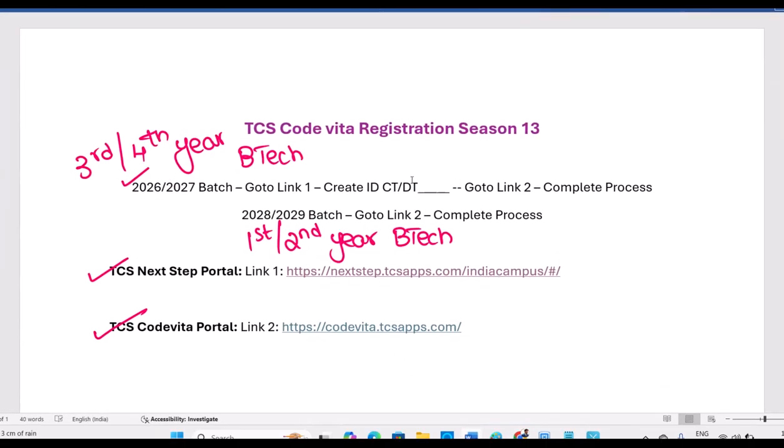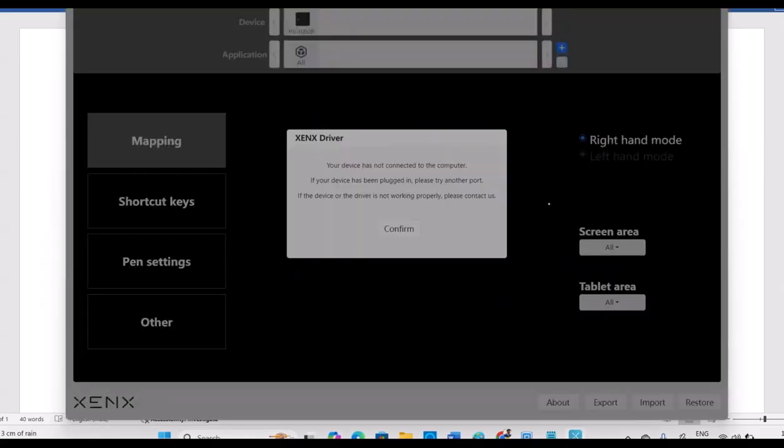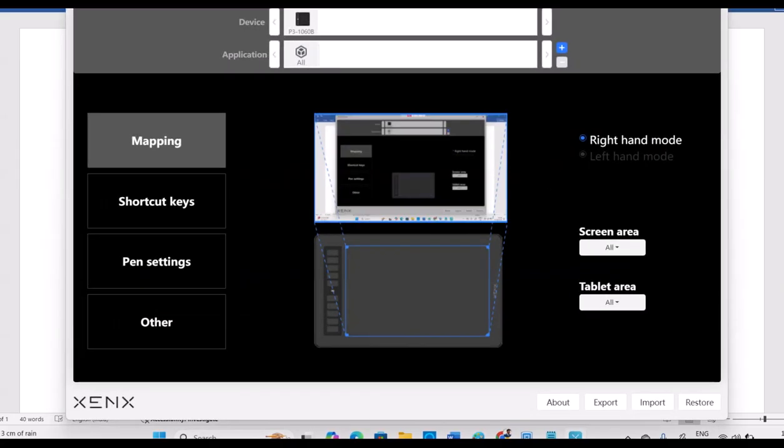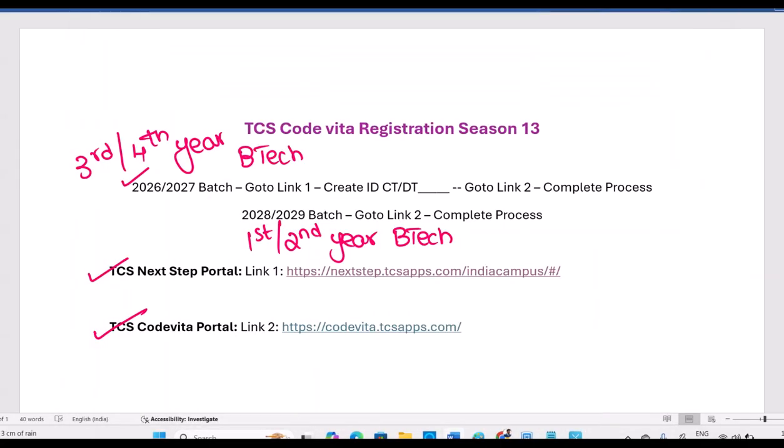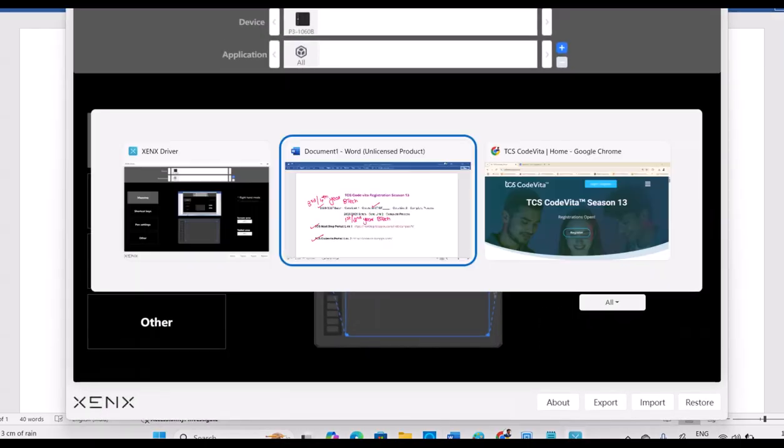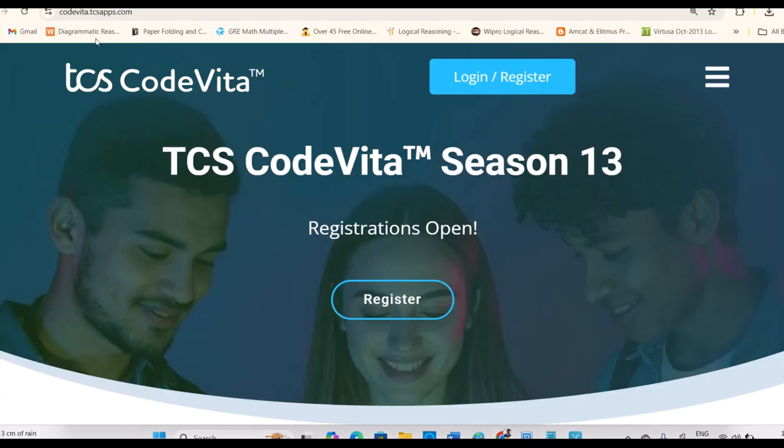Now what do you have to do after that? Once you created CT or DT ID using first step Link 1, that is for third years and final years, later when time permits, if needed, upload your resume and your education details and your experience, maybe if you are done with any internships. Then once you, for this registration process, once you are done with CT ID created, now go to Link 2, codevita.tcsapps.com. When you click on it, here we will come for register.